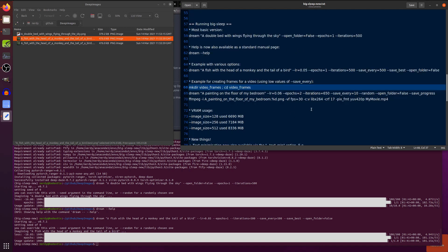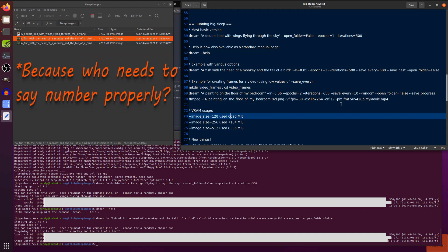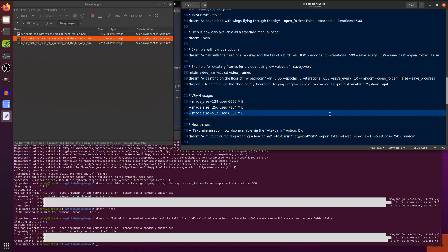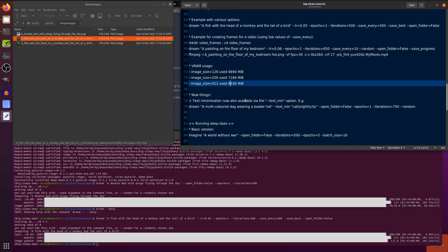Some little notes on VRAM usage there. If you change image size down to 128, then that uses 6.6 megabytes. If you've got an image size of 256, that's 7.1 megabytes. And if you're on 512, that uses a whopping 8.3 megabytes. If you haven't got that much VRAM, then probably Google Colab is the best option for you.